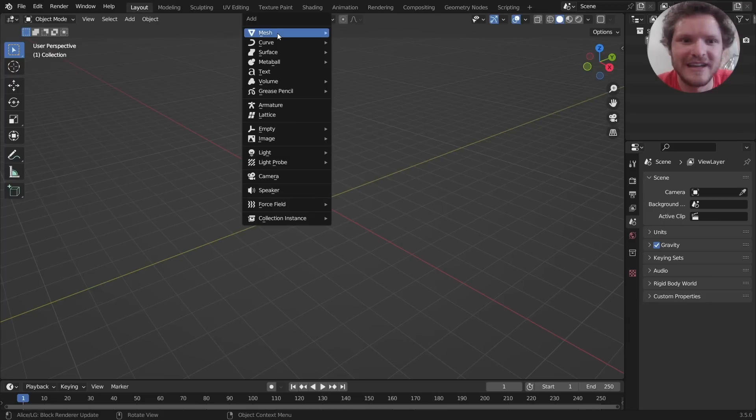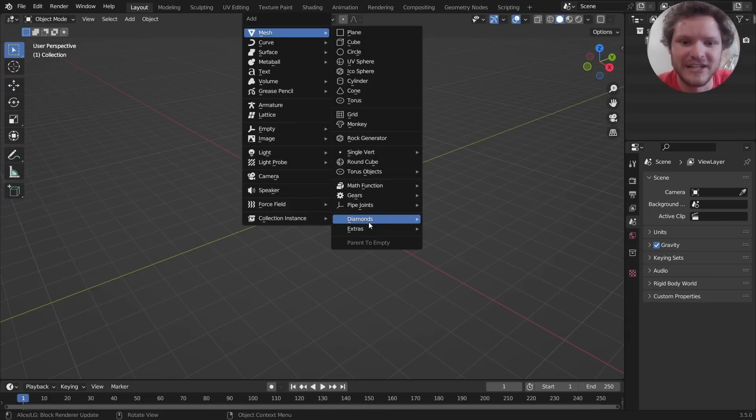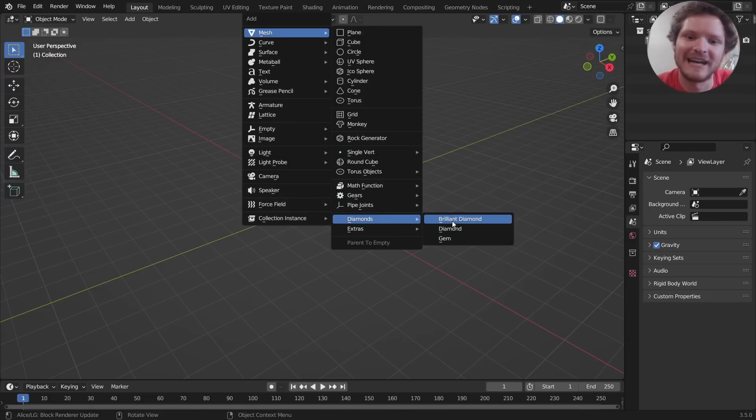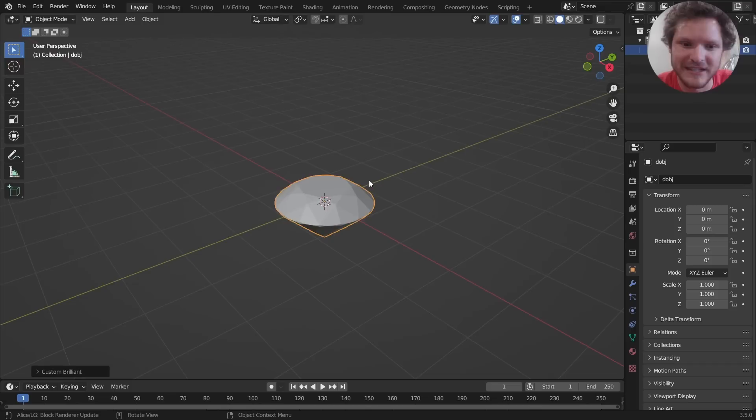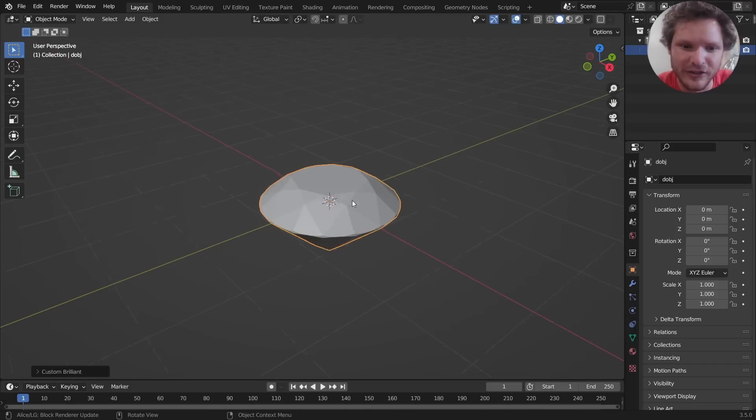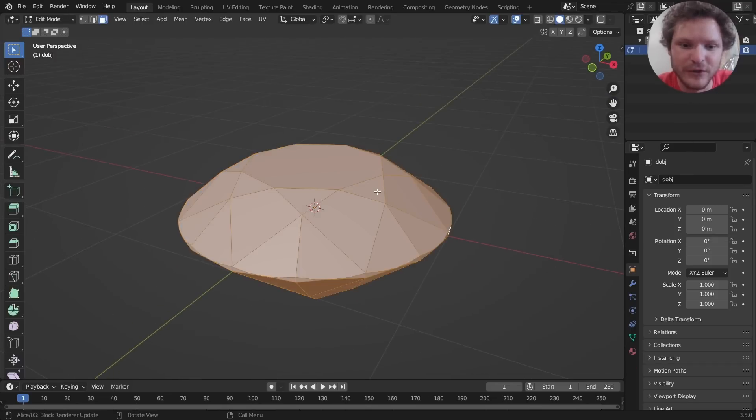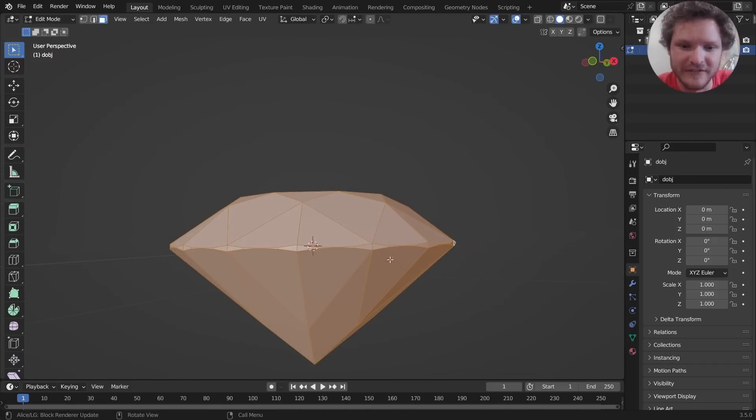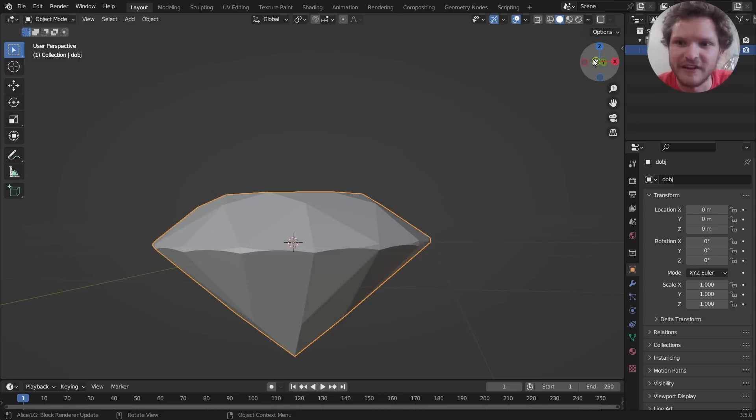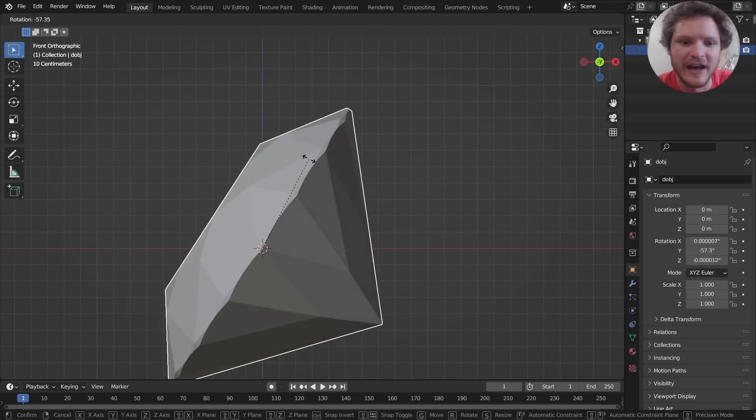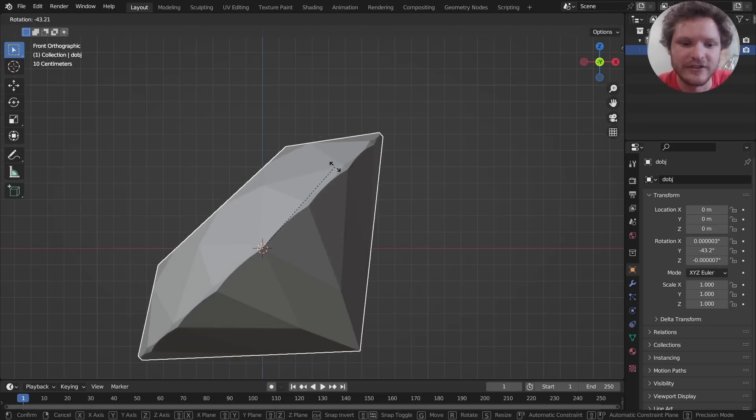So Shift+A, Mesh, and then you're going to see all these extras. Go to Diamonds and then you have three kinds. I like the Brilliant Diamond, I like the way that looks. This would be kind of difficult to model ourselves especially with all these curved edges and stuff, but let's make it look good.